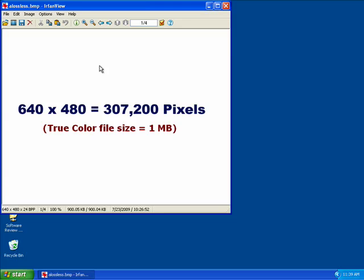Hi, I'm Stacy Reed, bringing you this Butterscotch.com video tutorial about image compression. Understanding image compression is really just a matter of thinking in numbers. The number of bits that are stored and the number of pixels that make up the image are both key factors.